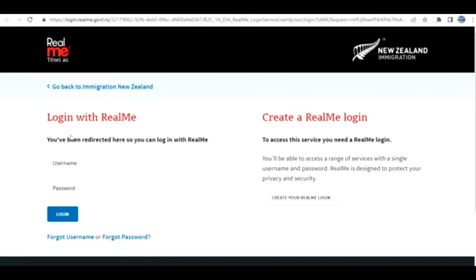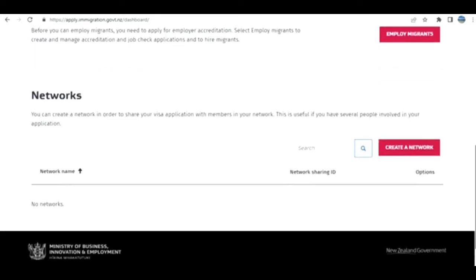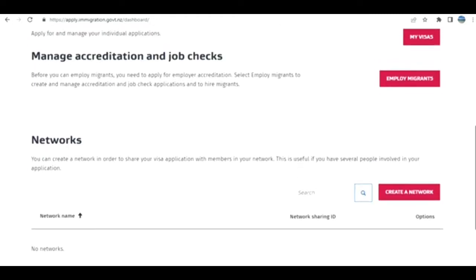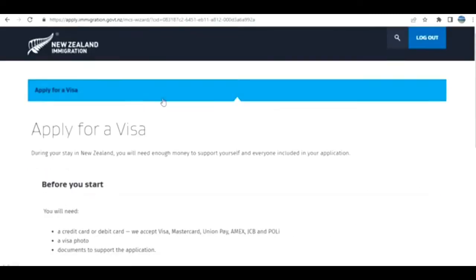The first step is to log in to RealMe. You need to create an account if you don't have one. When we log in, we see this page. I'm going to click on My Visas and from there proceed. I click on Apply for a Visa.